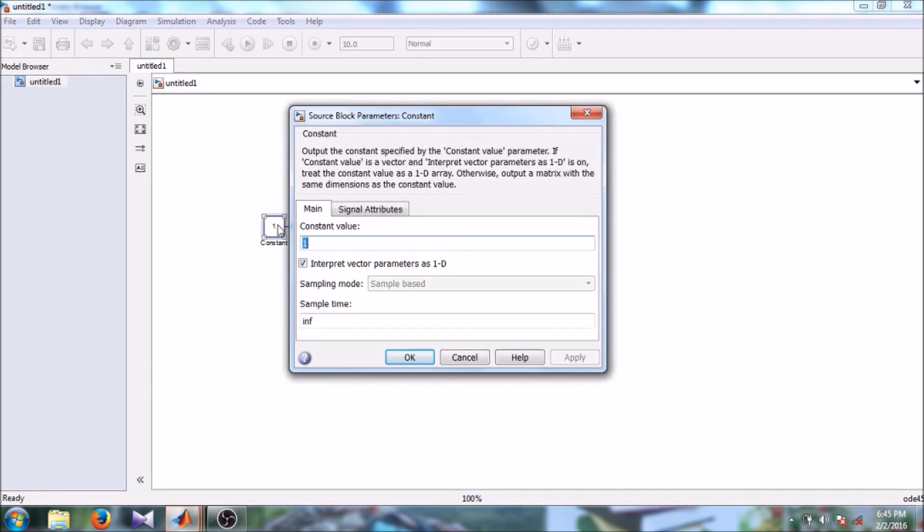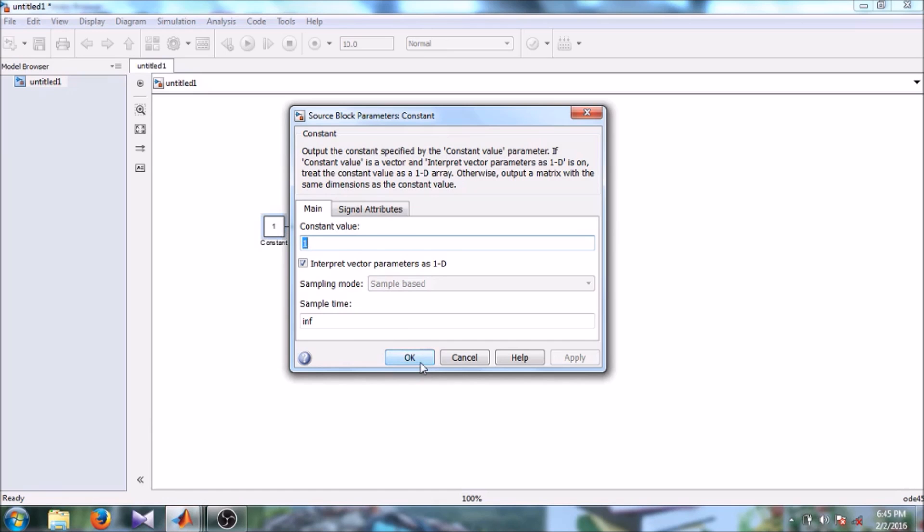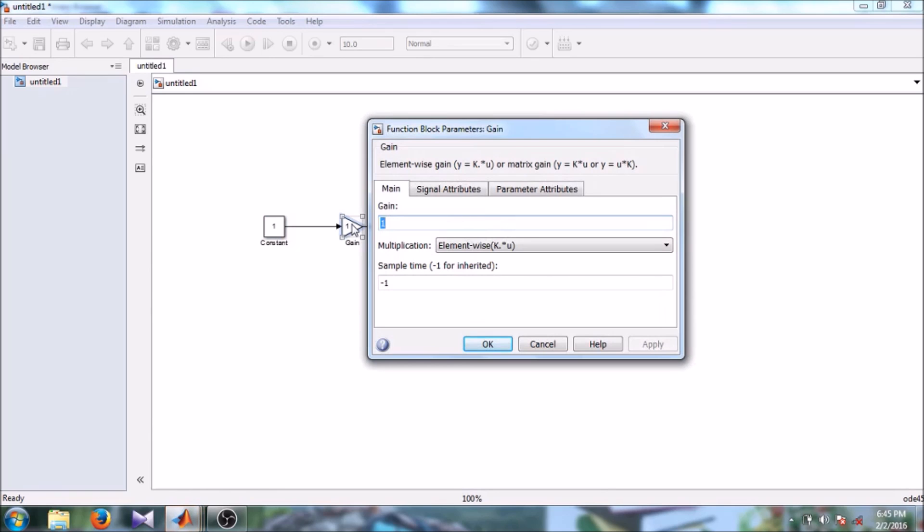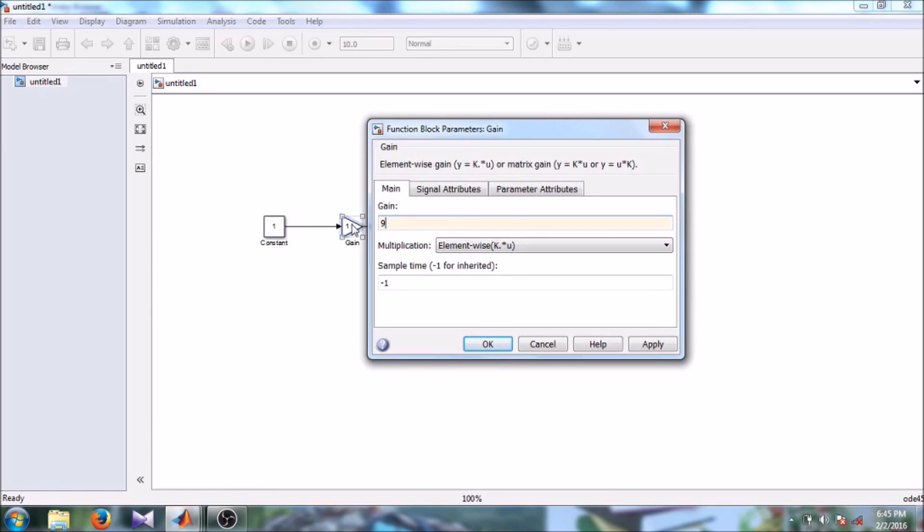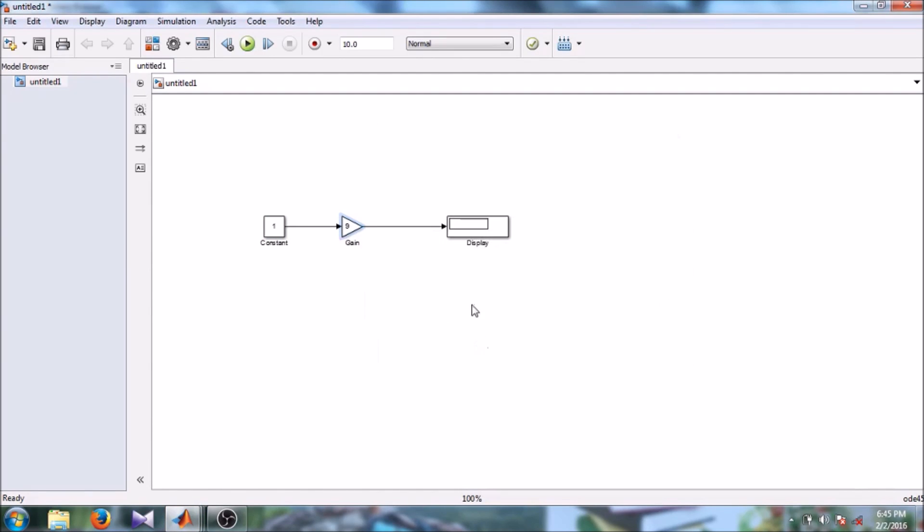Let's say we will keep constant as one, then gain value as let's say nine. And let's see what is the output. So here you can see that the output is nine.